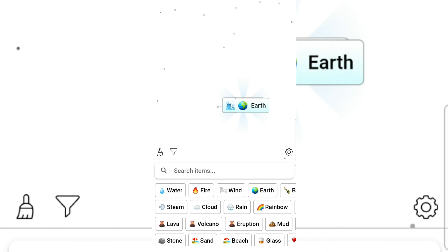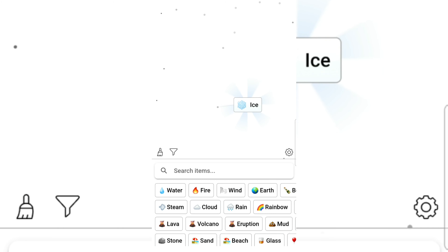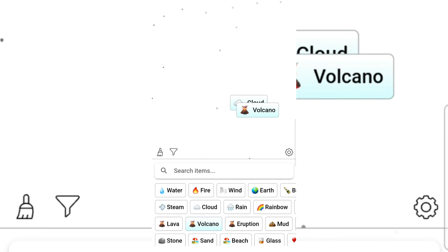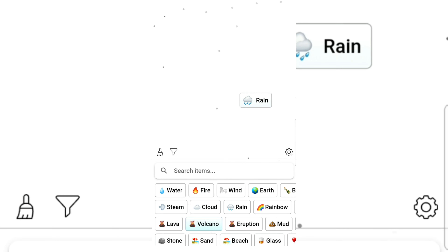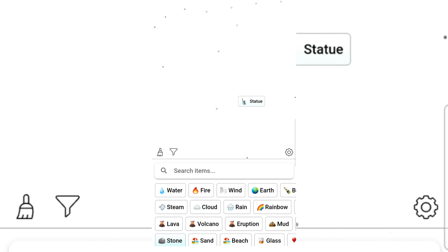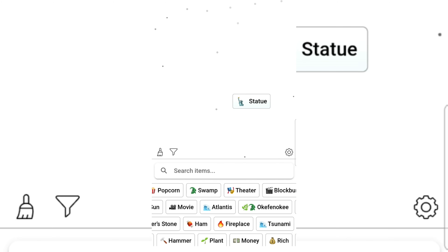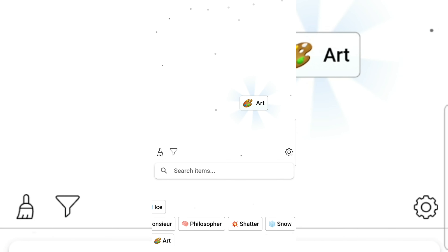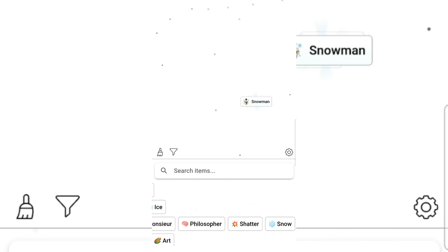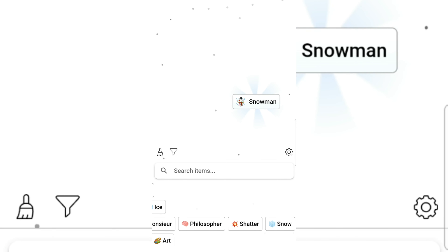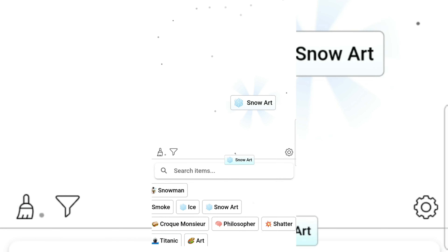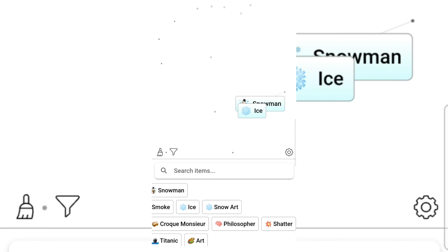Iceberg gives ice. Snow! I love snow. Snow and rain gives stone. Stone gives statue. Statue gives shatter. Shatter gives art. Snow gives snowman. Art and snowman gives snowart — snowman and snowart.